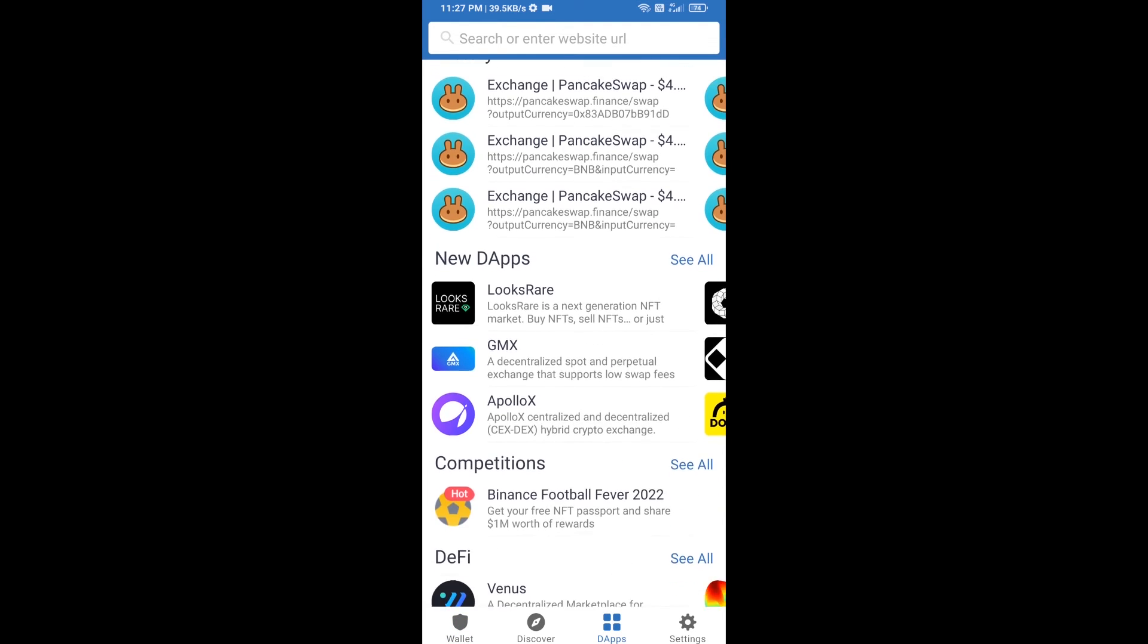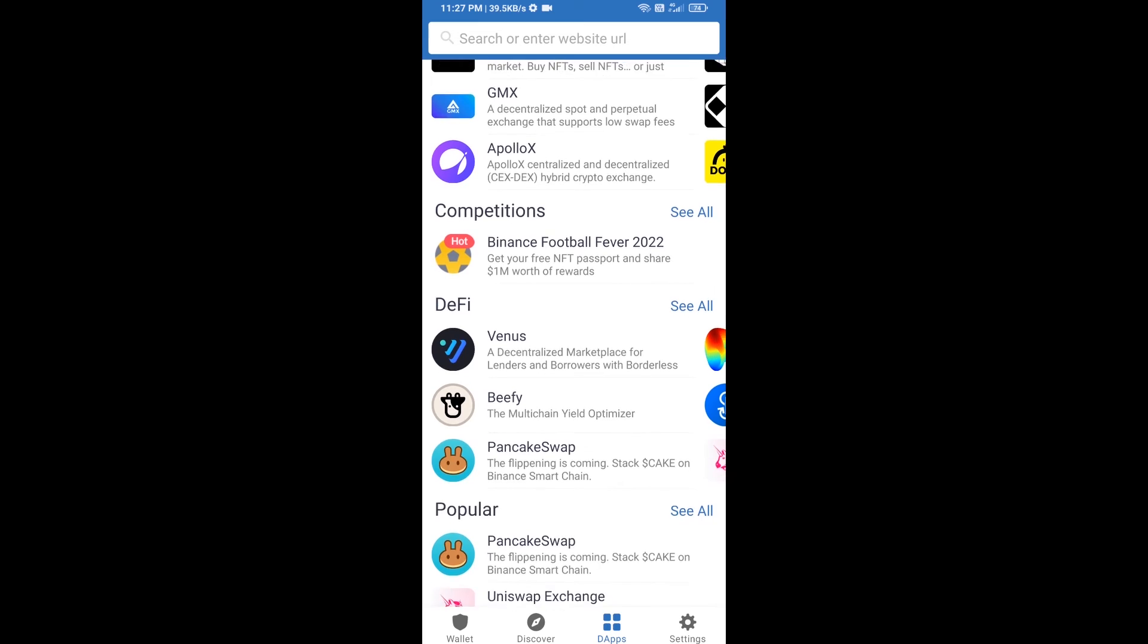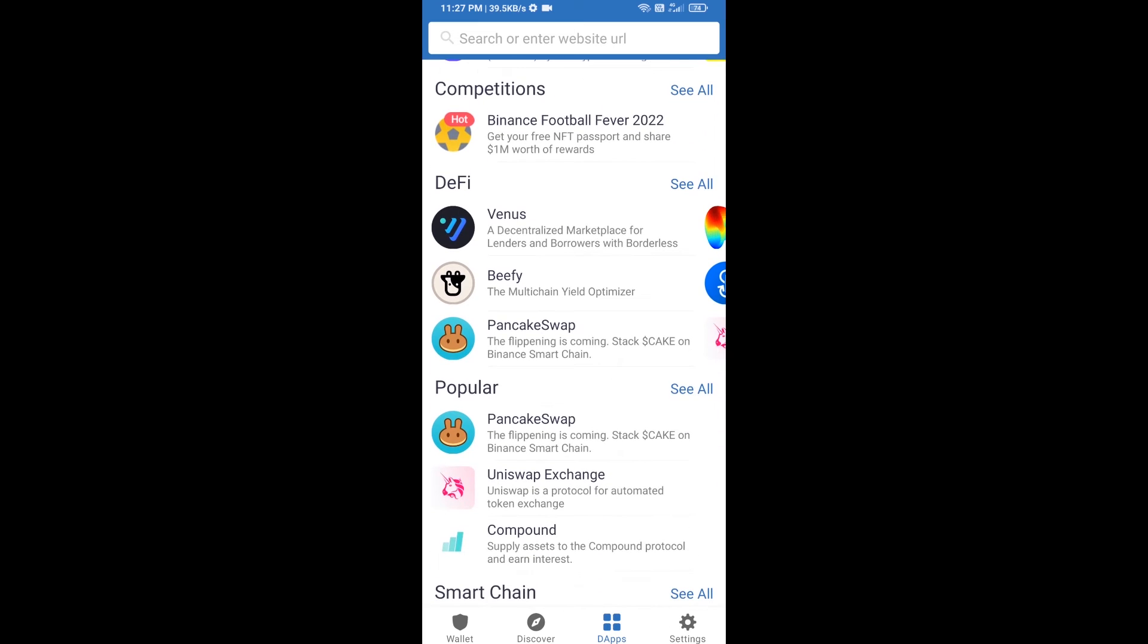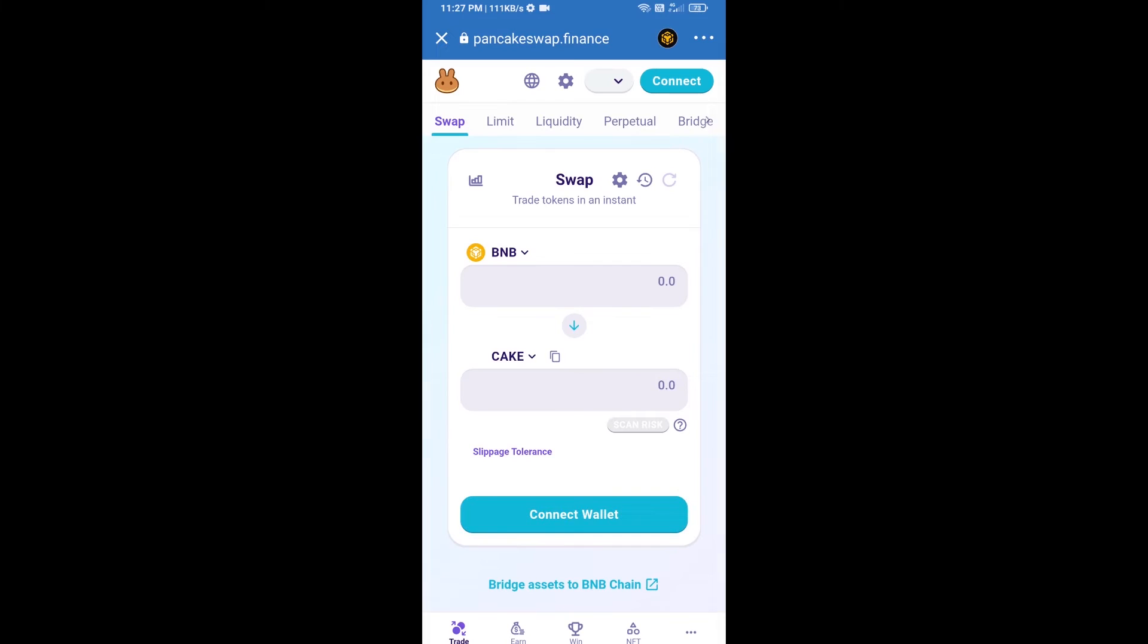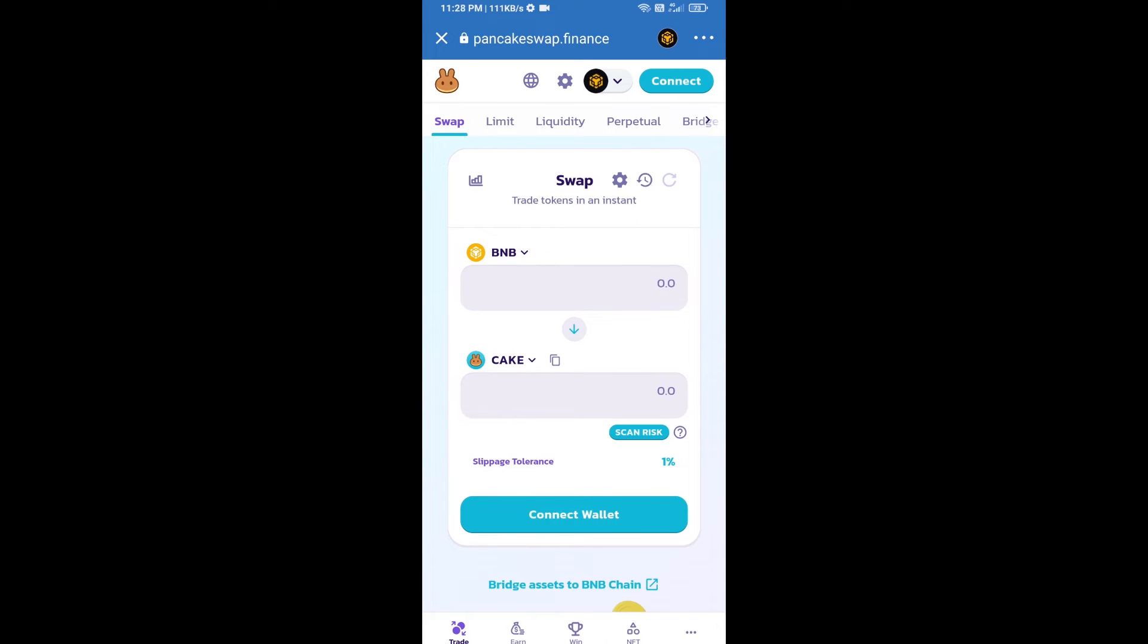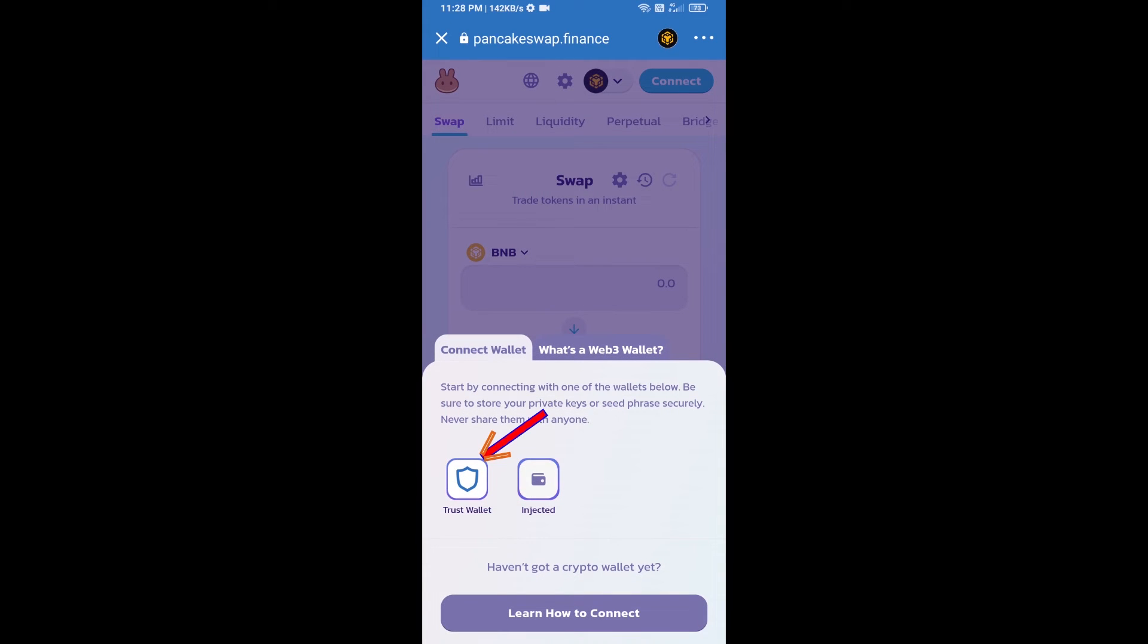Go to PancakeSwap exchange, click on PancakeSwap. After that, you will connect PancakeSwap exchange from Trust Wallet. Click on connect wallet, then click on Trust Wallet.